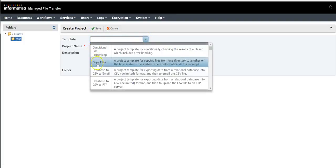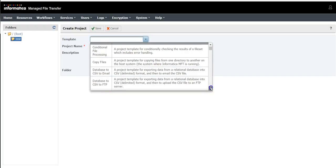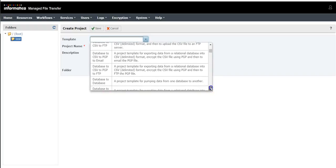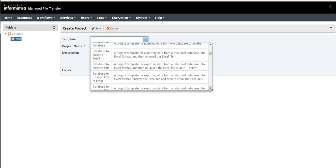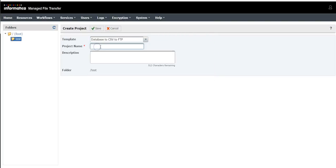You still have many more templates, so based on your requirement you can choose one of the templates and you can provide the name of the project.